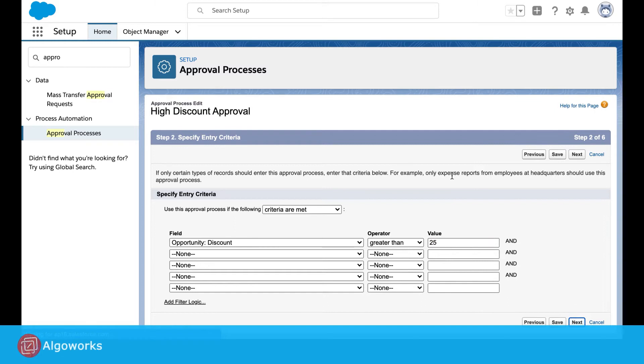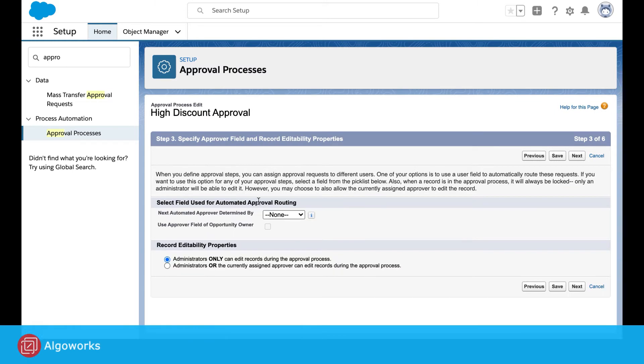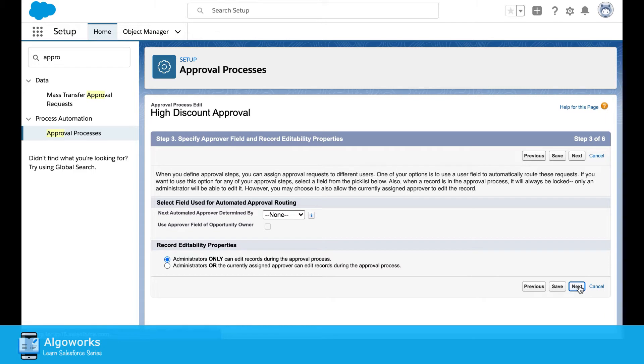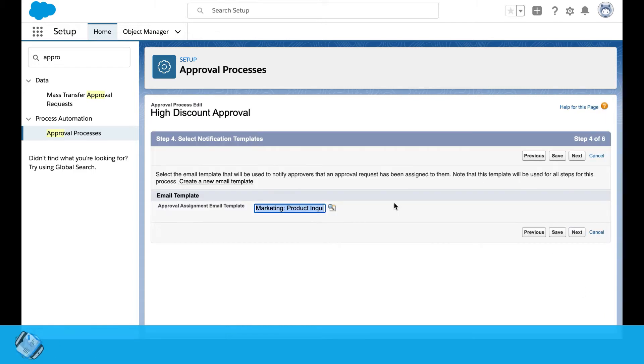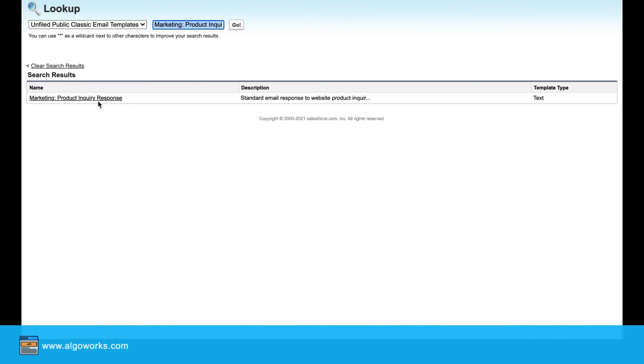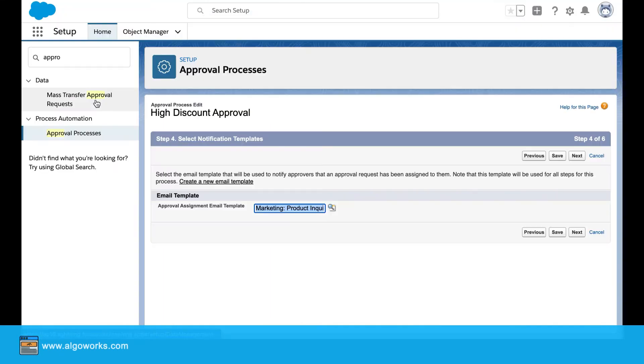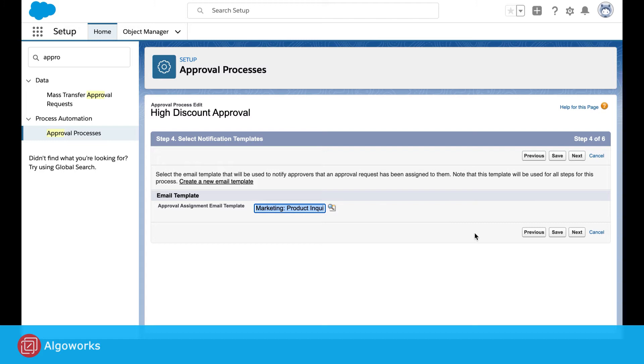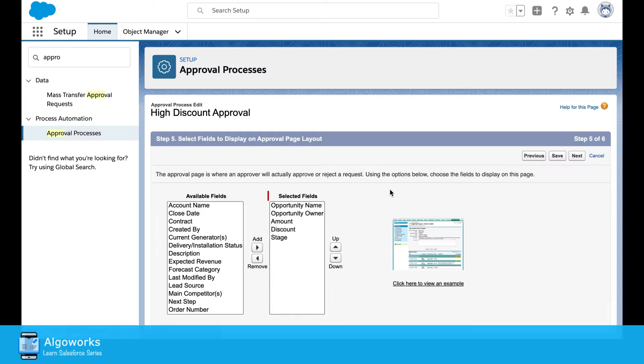Click on next, everything remains unchanged here. Then click on next again. Here we will select the email template, so I've selected the one that is going to be existing marketing product inquiry response.